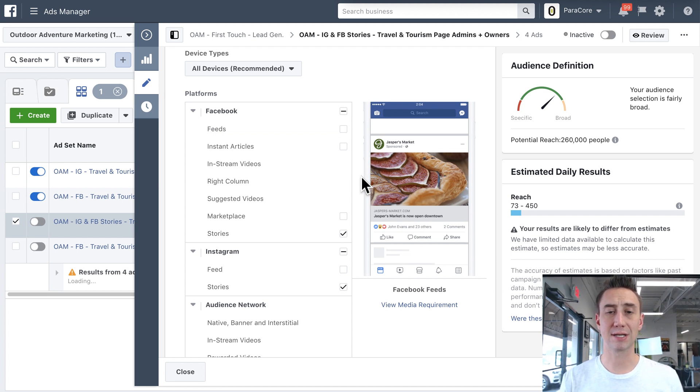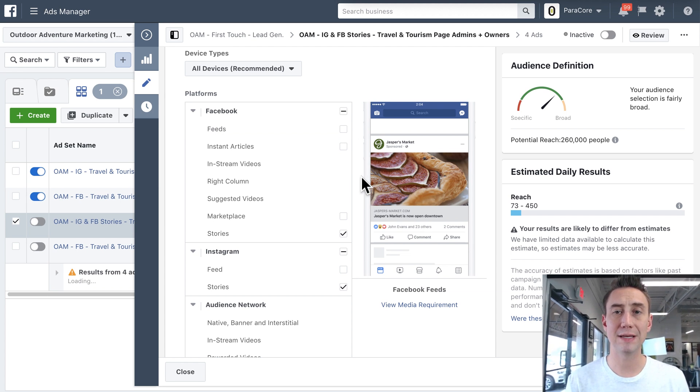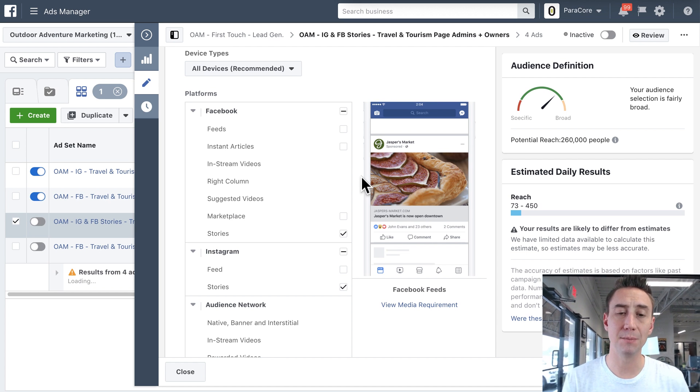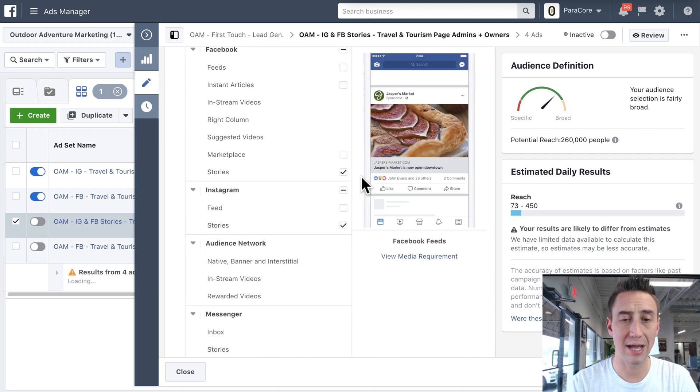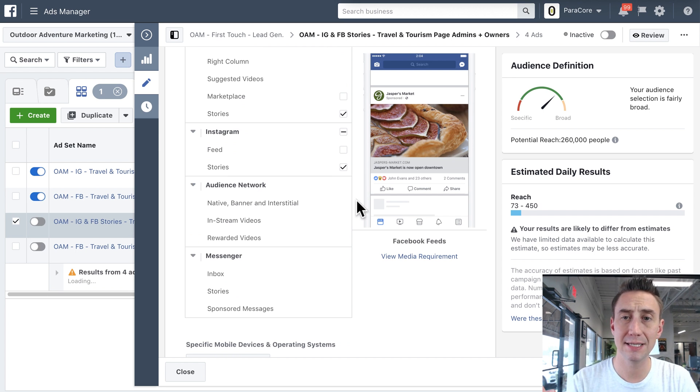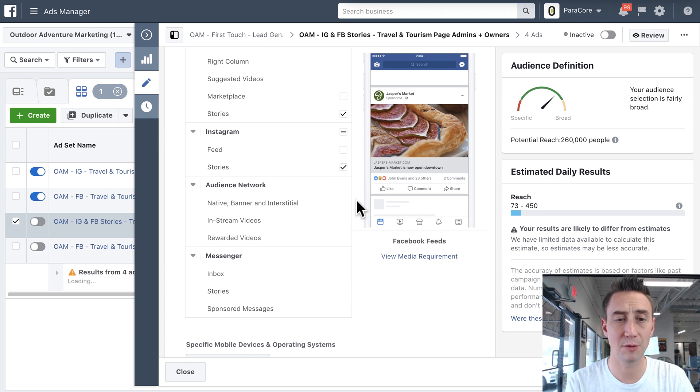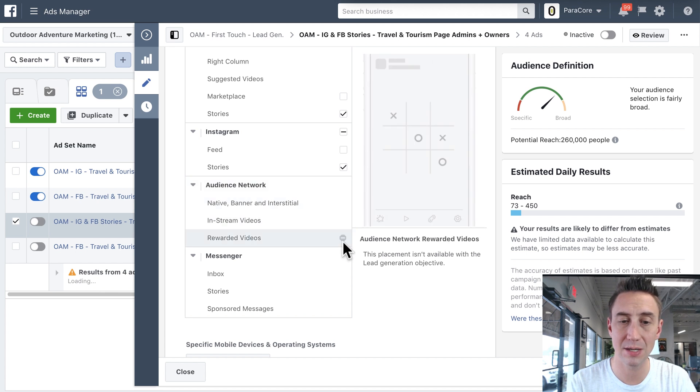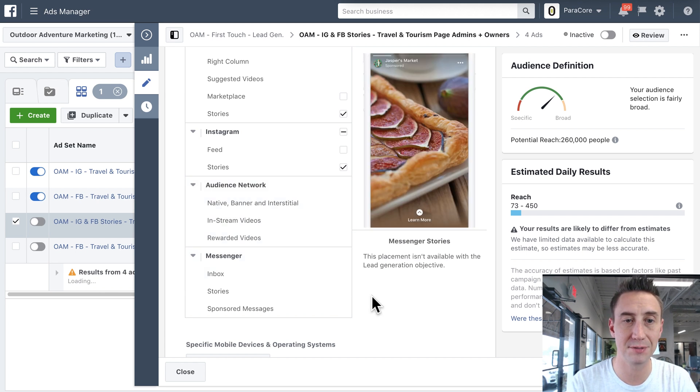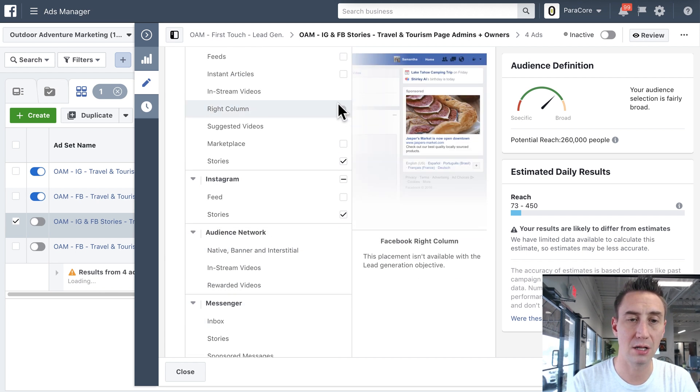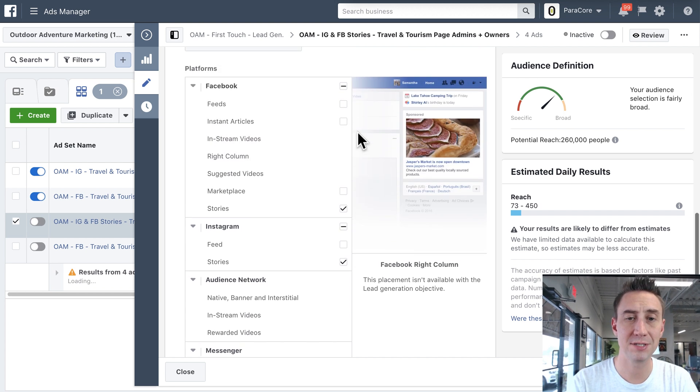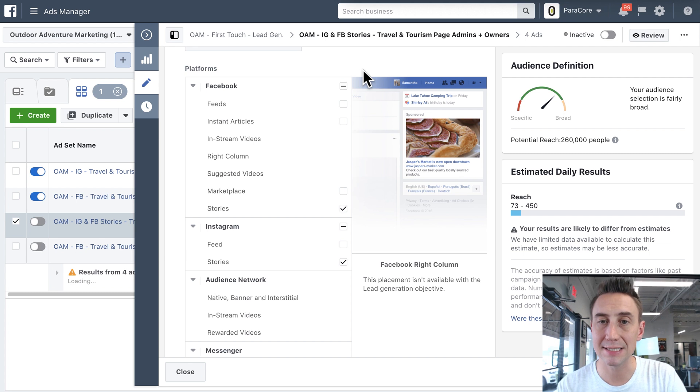So that allows us to control exactly where this ad is gonna be. It's gonna show, right? So I have very specific creative for this. So I selected, this is a lead gen campaign, so a lead form campaign. That doesn't work in the audience network, and it doesn't work in Messenger, so you don't have the options. It also doesn't work in right column or in-stream videos. So my options here are more limited because of the objective that I selected.